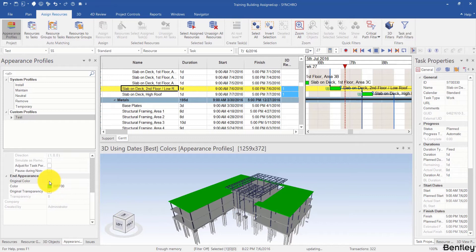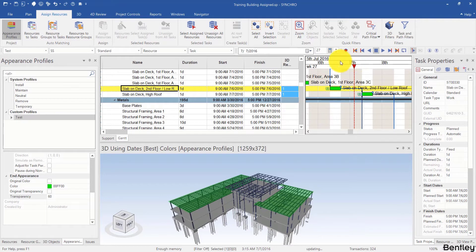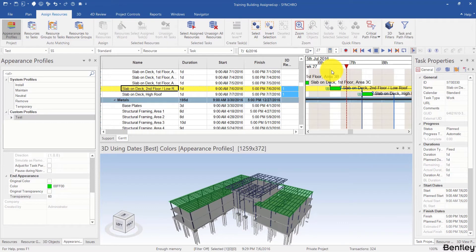I can also add an end appearance — for example, give it a color and a transparency. We typically use this when we have another task with this resource assigned to it with a different profile, and we don't want it to temporarily revert to its original color, which is confusing visually. For example, people might think the object is done when it is actually not. So we give it an end appearance and make it identical to the start appearance of the next task.